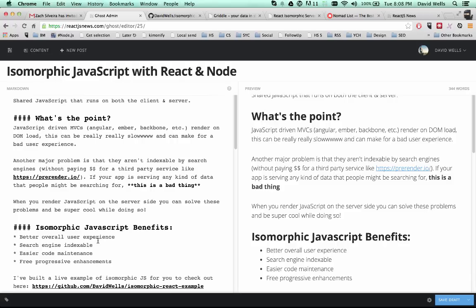There are third party services you can pay money for to do that. One of them is mentioned in the article here, prerender.io. React actually comes with this baked into the library. So they thought about server side rendering as they're building out the library. So you can actually compose those DOM nodes on the server side.